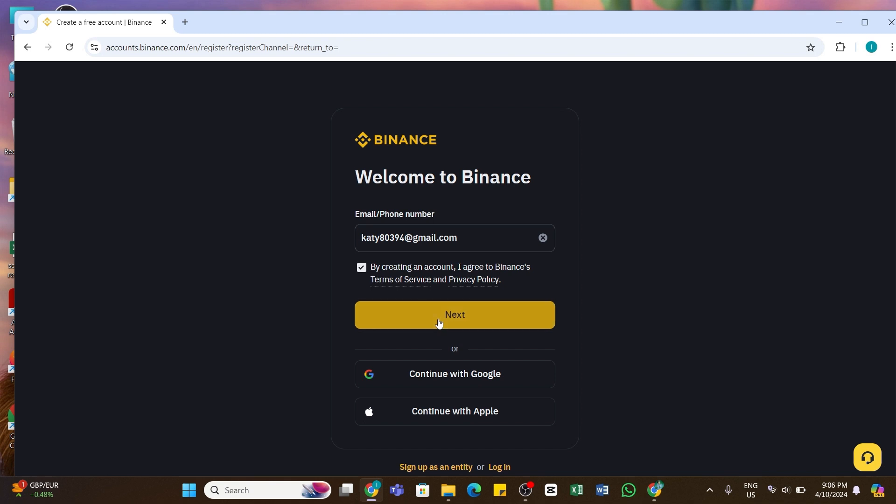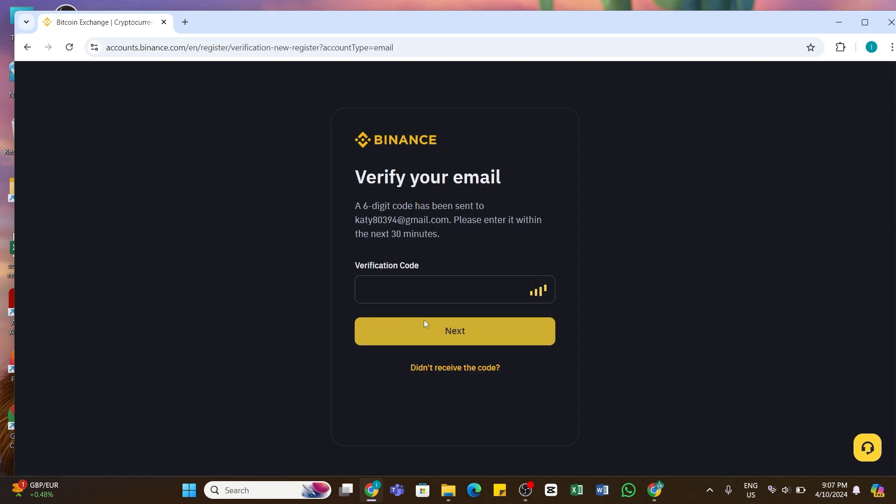A six-digit verification code will be sent to your email address. You will need to wait for the code from Binance, and once you get the code you will need to enter it in this box. After you enter the code, you need to wait for a while until it successfully verifies the code.